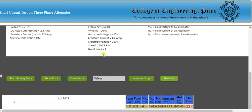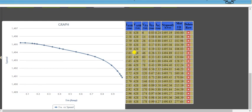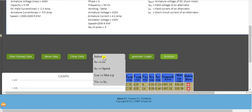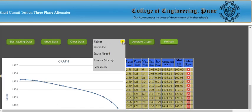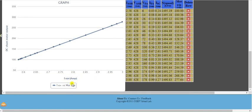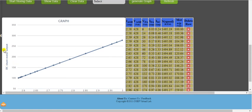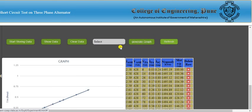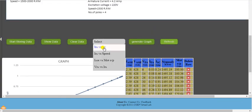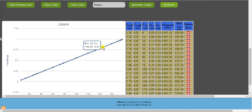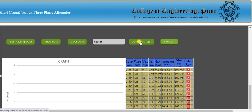Next, generate the 'Field Current vs Speed' graph, which shows speed on the y-axis against field current on the x-axis. Then plot 'Shunt Current vs Motor Output' for the DC shunt motor, and finally 'Field Current vs Field Voltage'. The primary graph for this test is field current versus armature current.